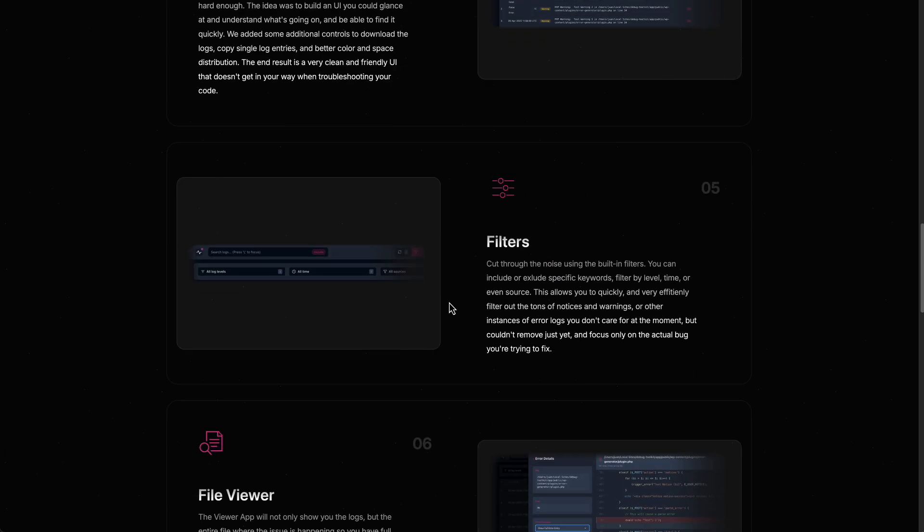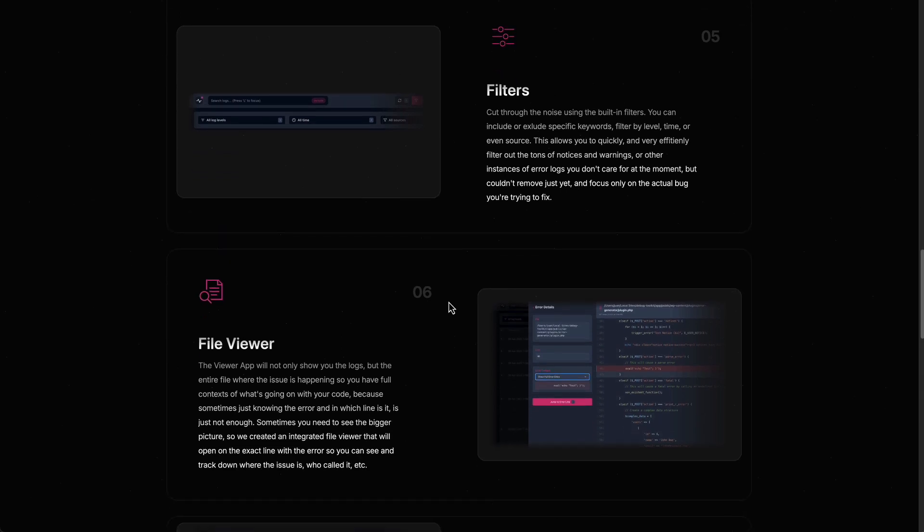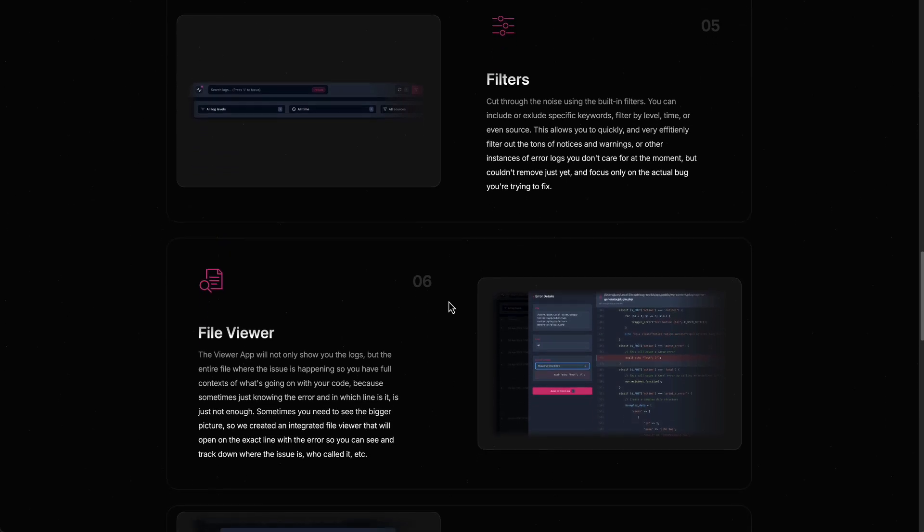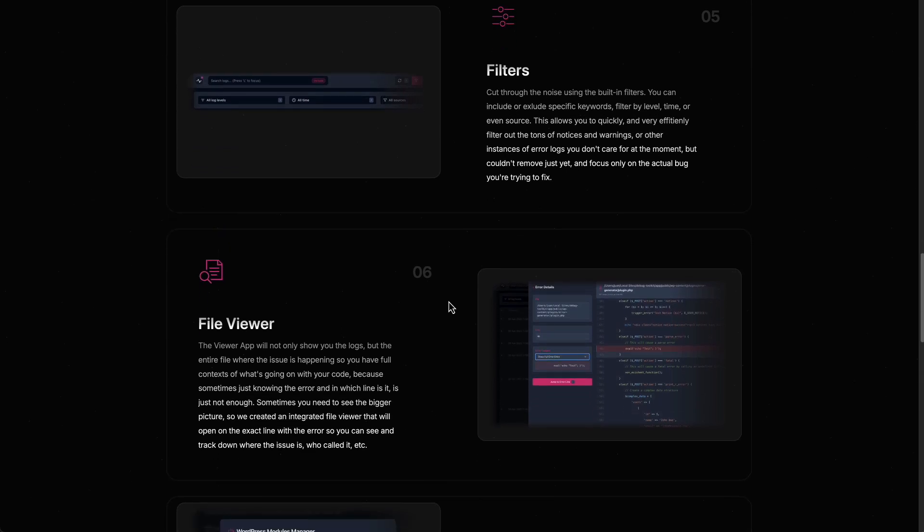There are some filters for searching through the logs. There's a file viewer if you click on a log item. It'll take you to that file where the error occurred.